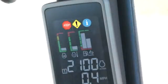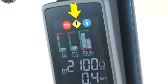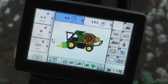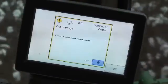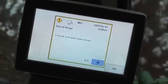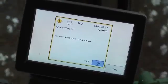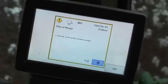Three warning indicators are included at the top of the display. These are stop engine, caution, and service information. If any of these indicators illuminate, corresponding diagnostic trouble codes, or DTC messages, will be available on the command center display.